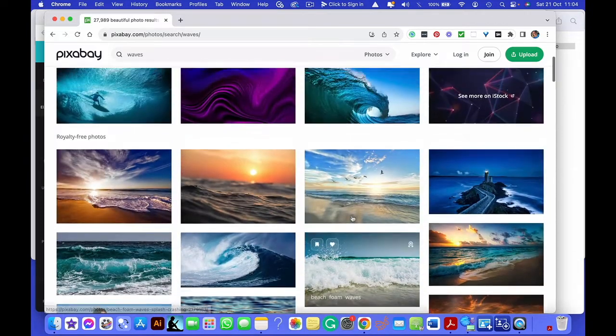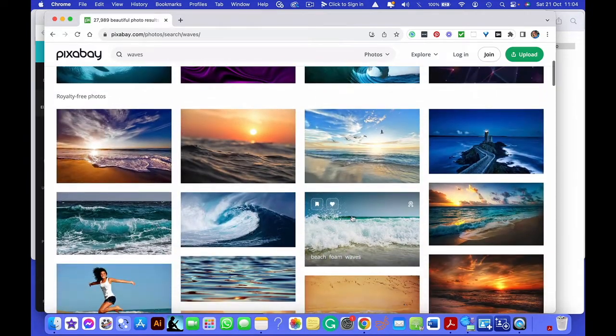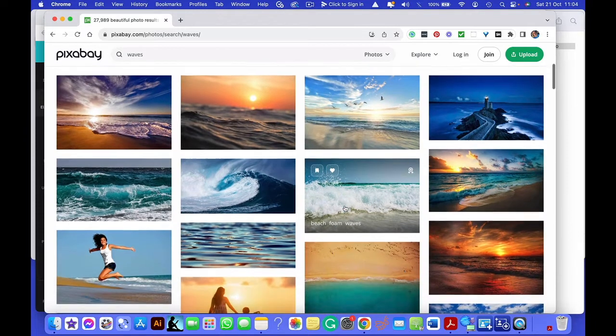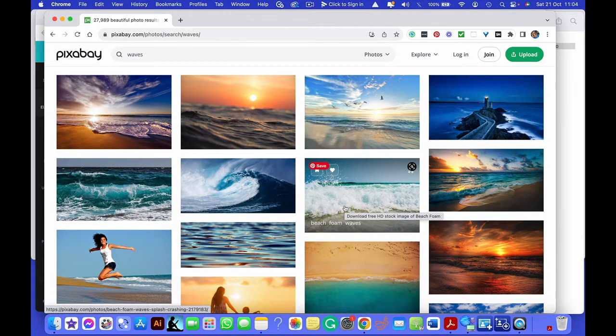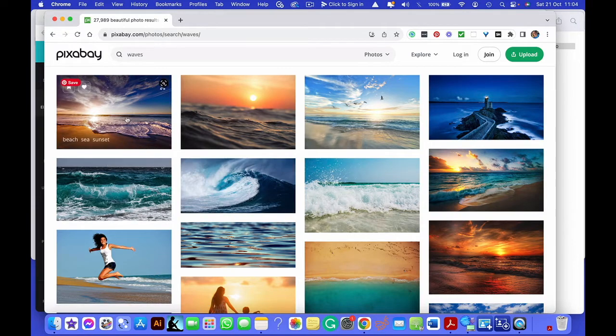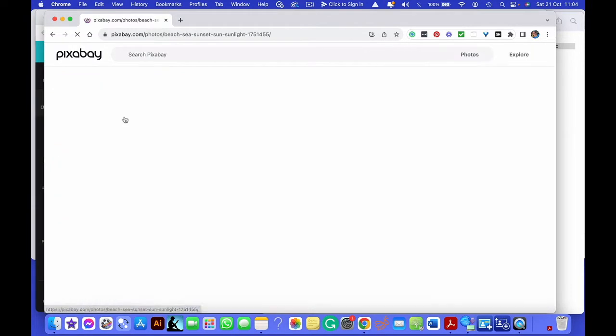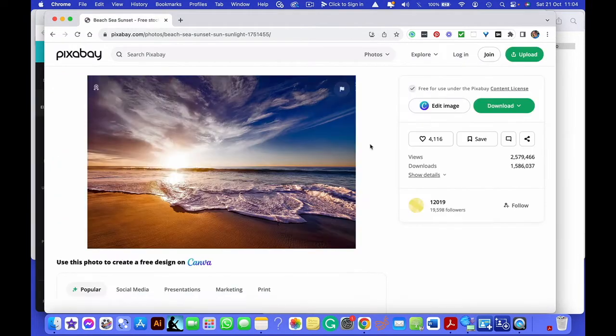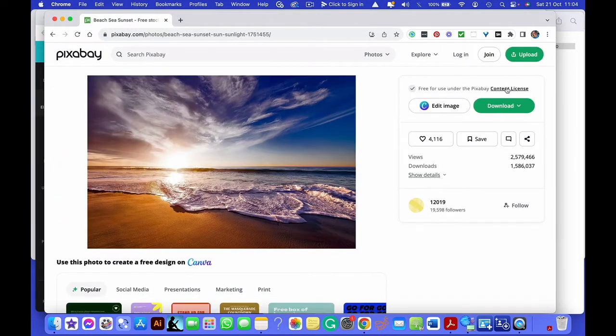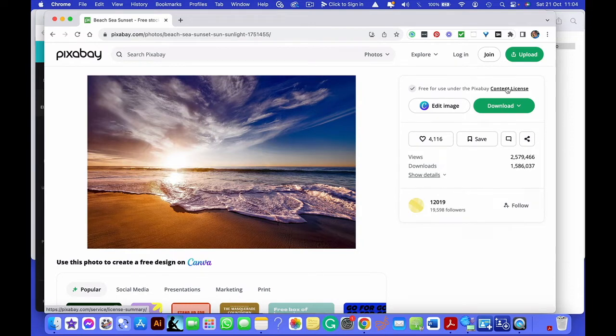So as long as you're not selling these images, and instead you're using them for your own use, you're able to use these images. But you'll see when you click on an image, you'll be able to see what's included in that license.